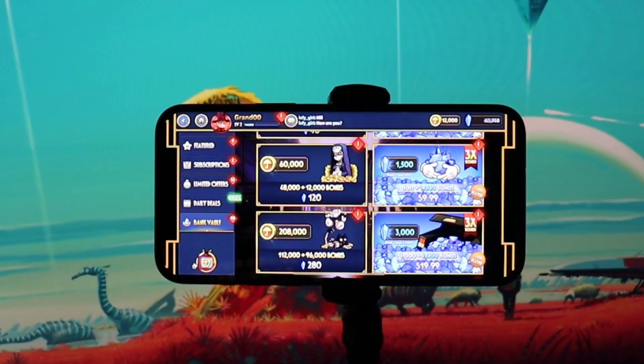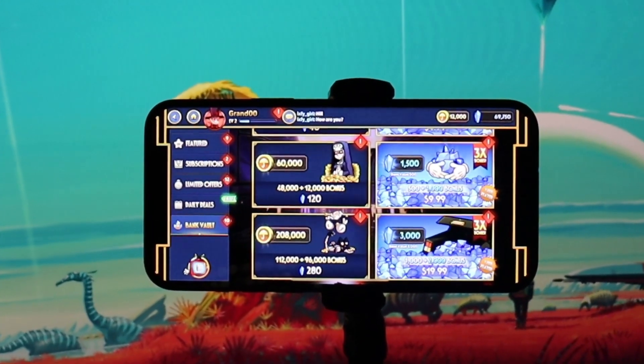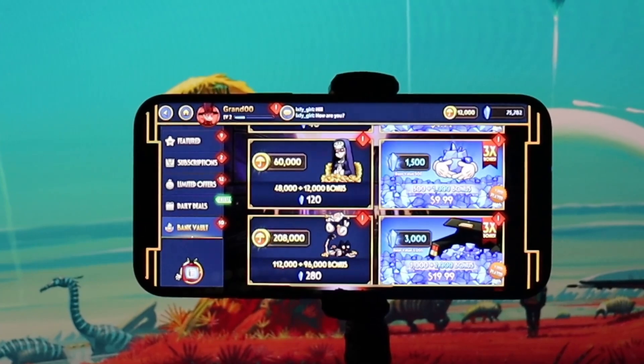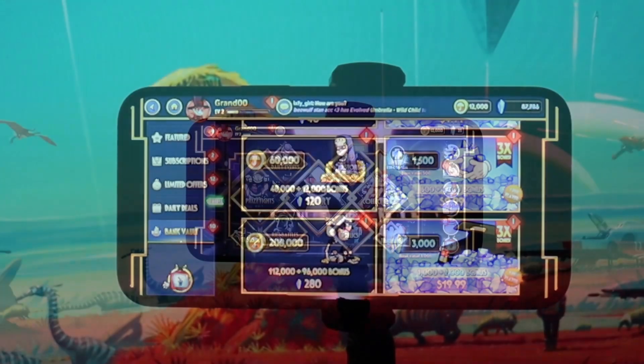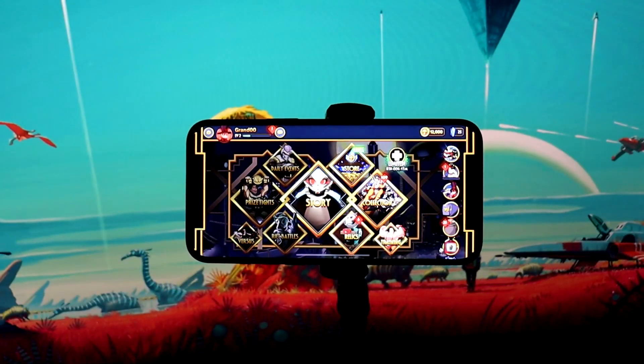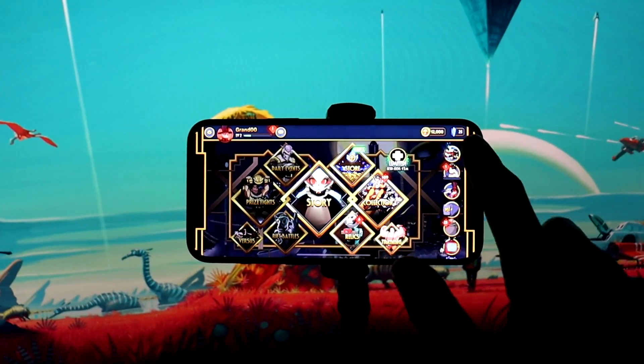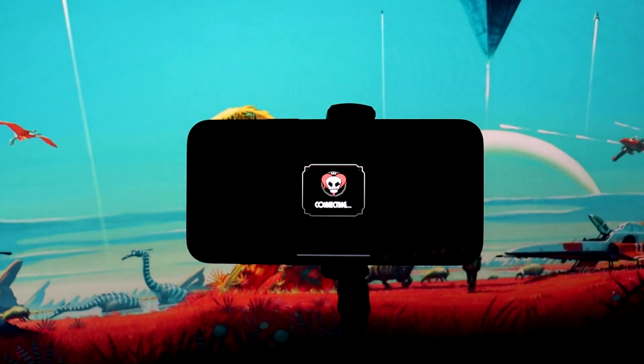Hello guys, today I will show you how to get free resources in this game. Just follow the steps I am doing.